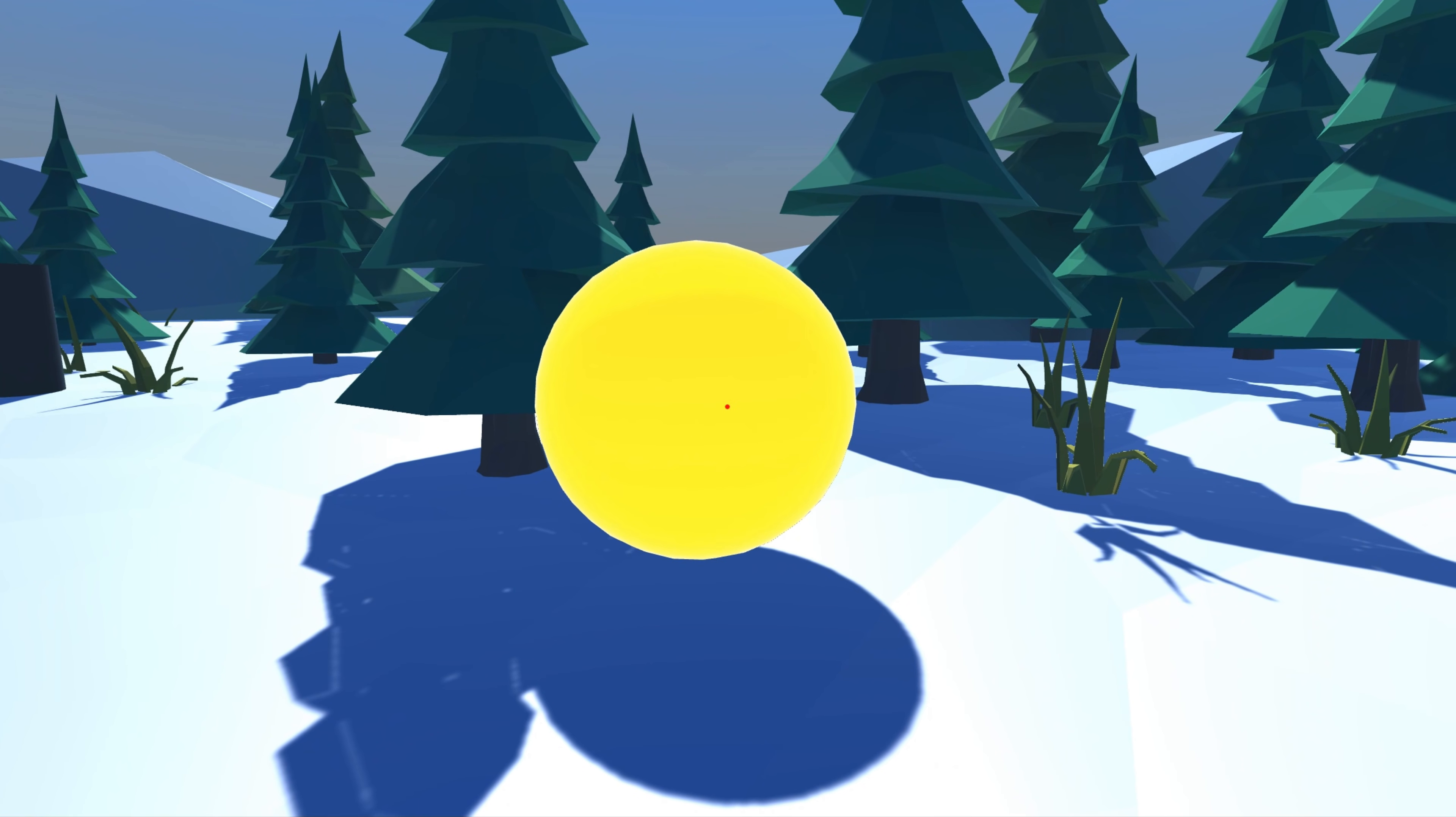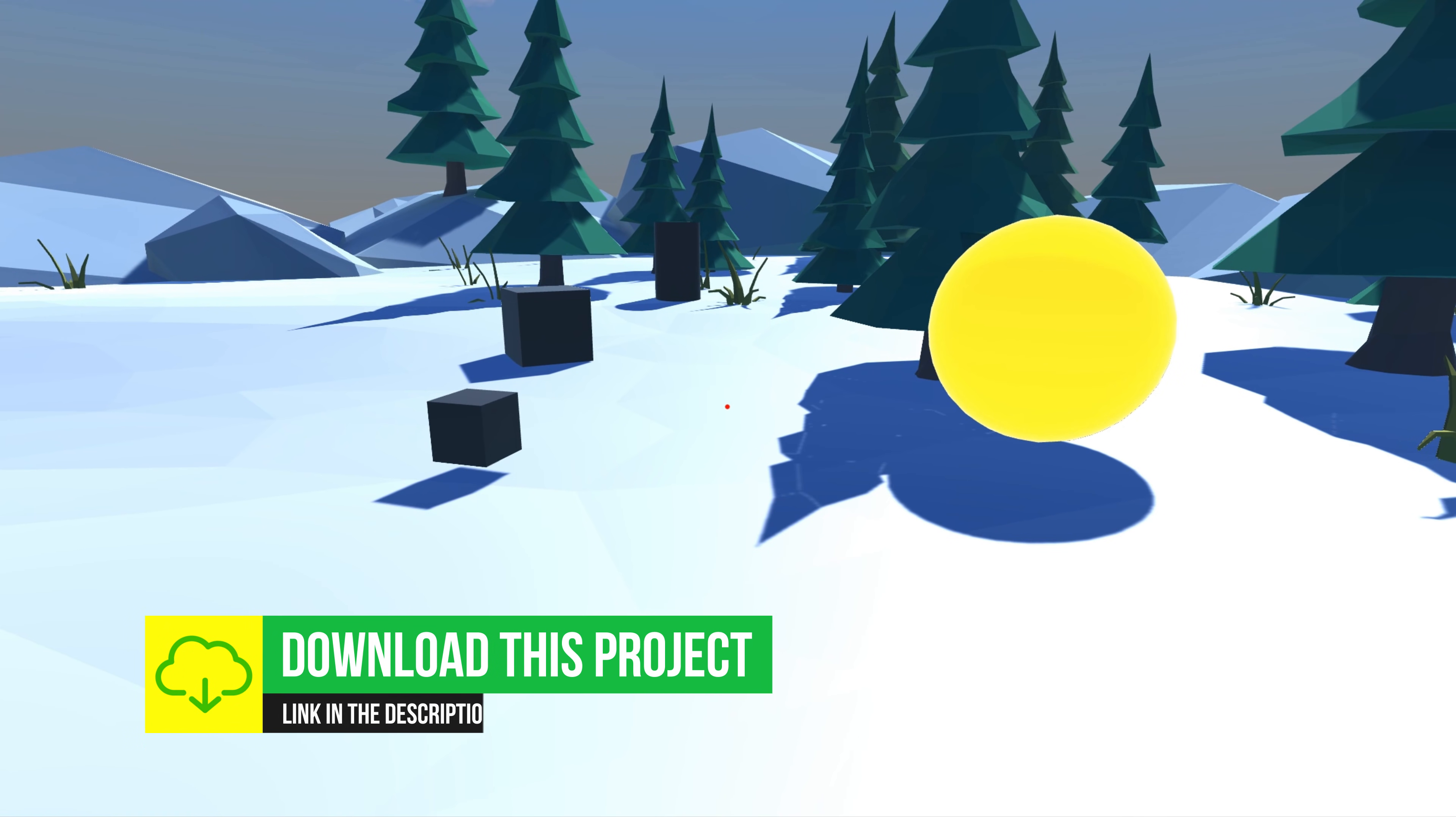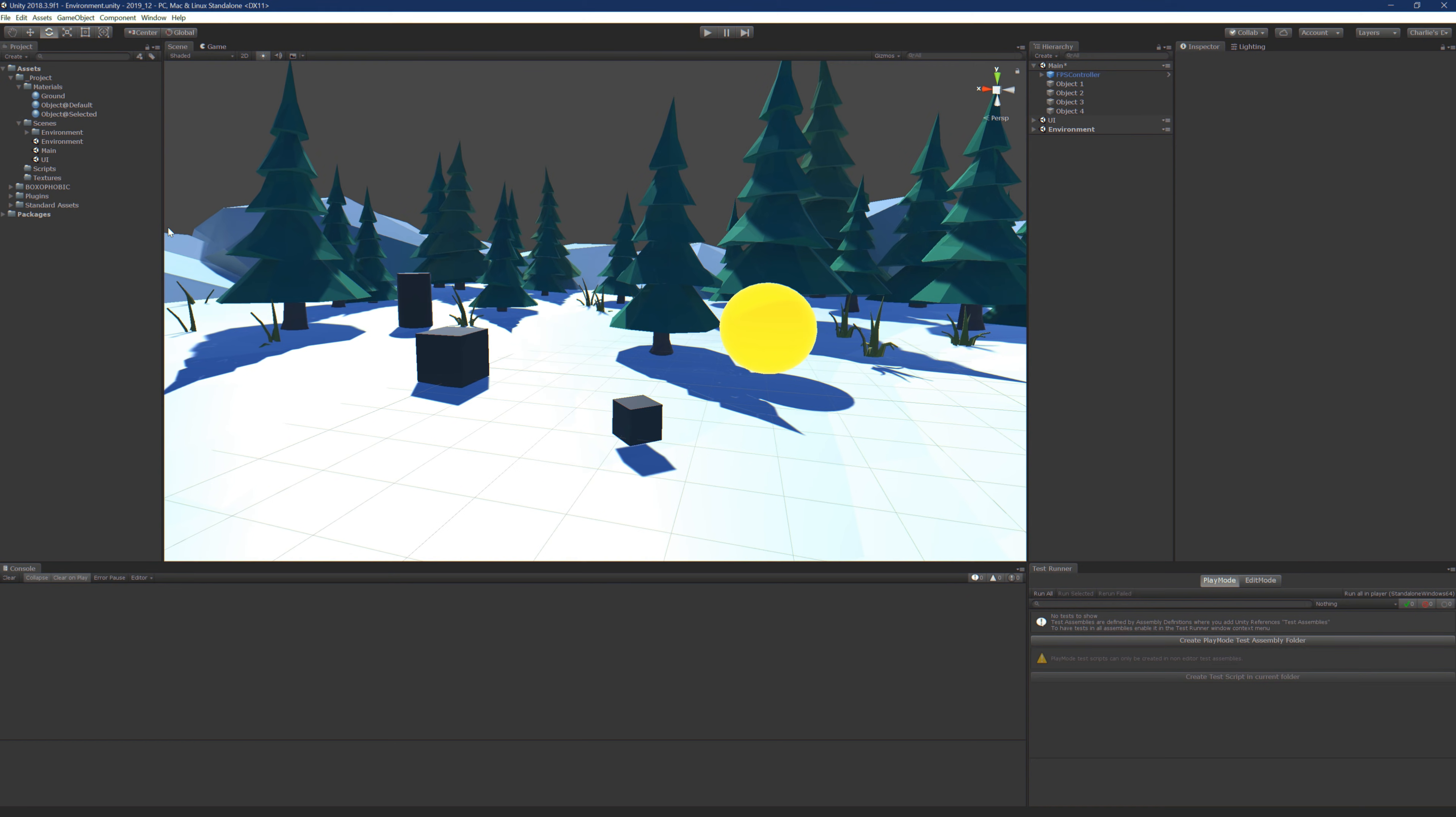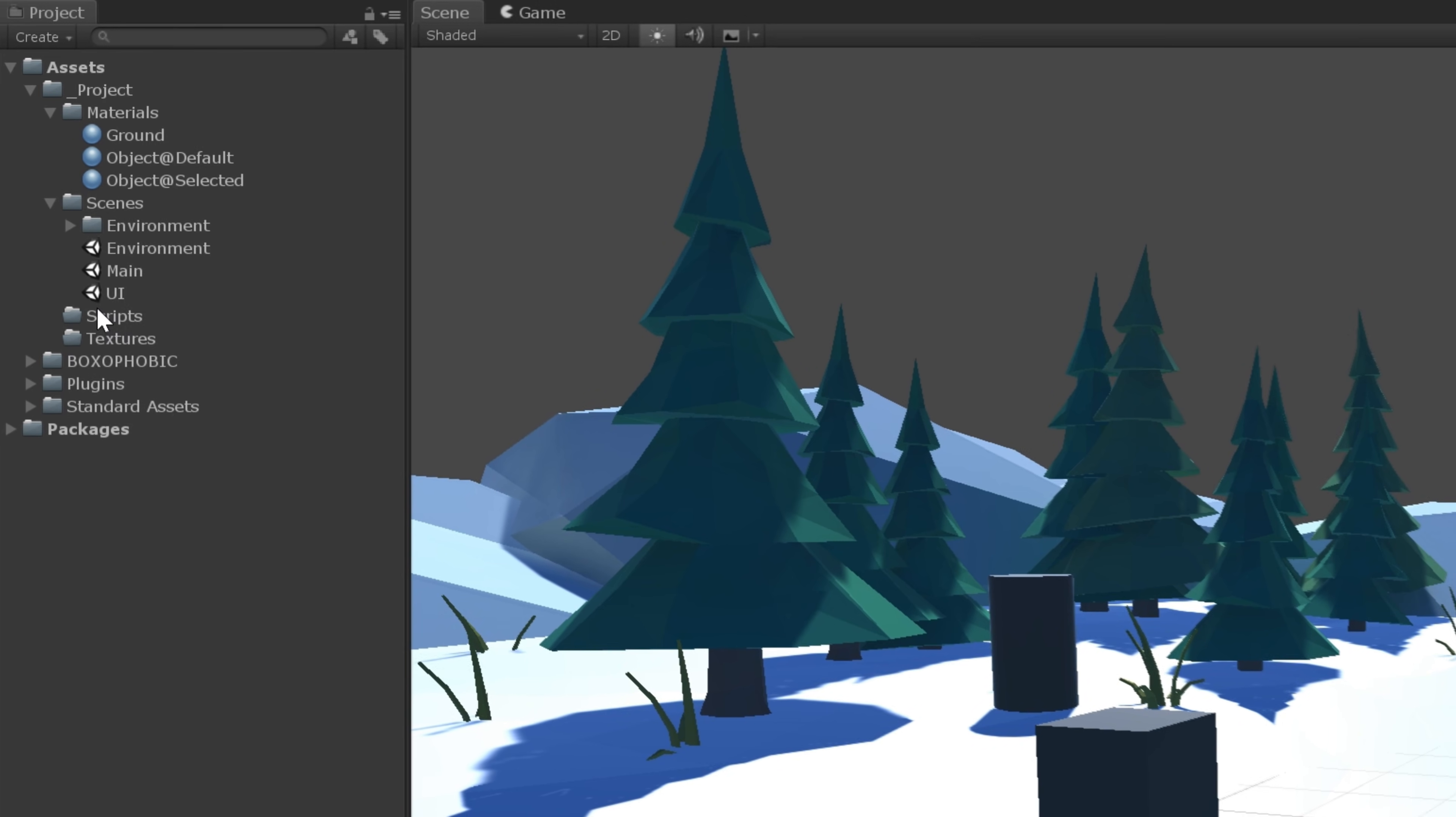Now, since there's multiple objects in the scene, we're going to need to keep track of which one is selected. And we're going to need to reset its material back to default when it's deselected. So we're going to need one script to manage all of the selections. That is going to be called Selection Manager.